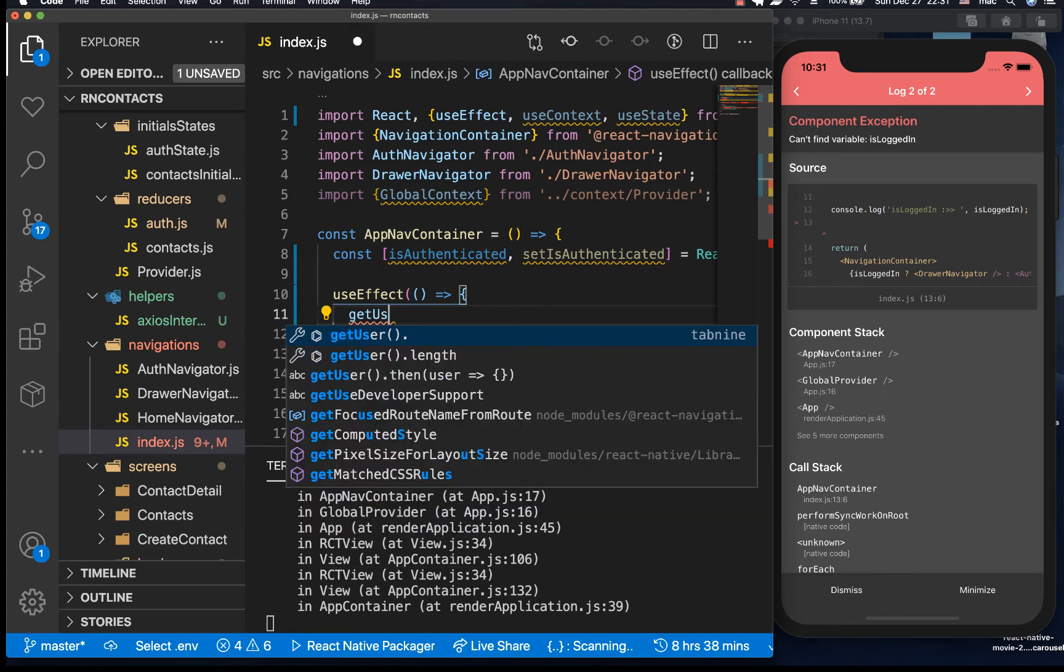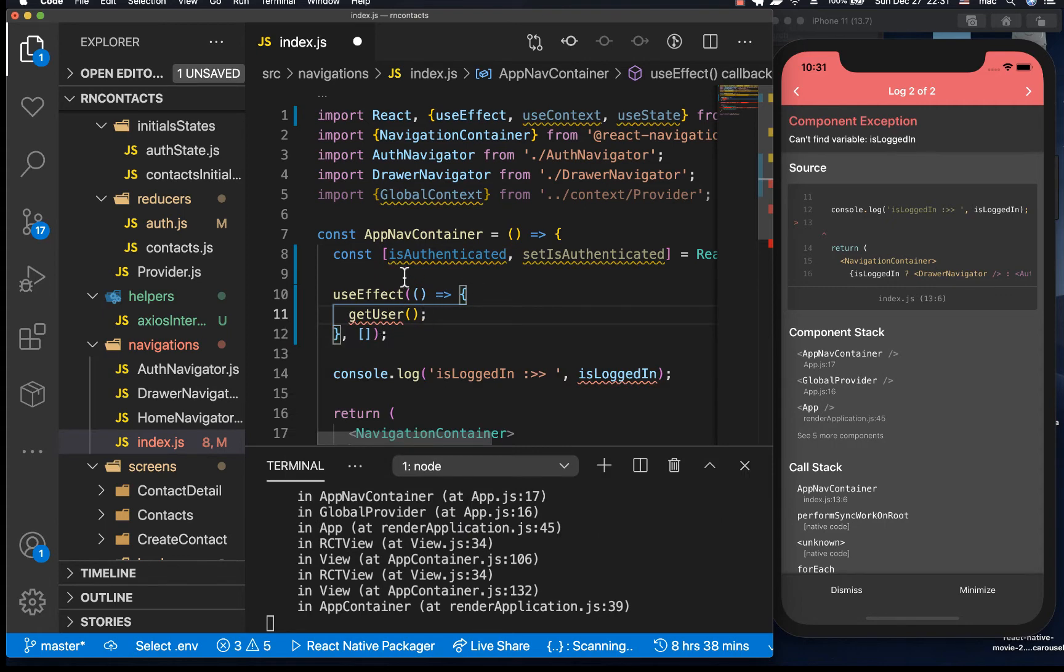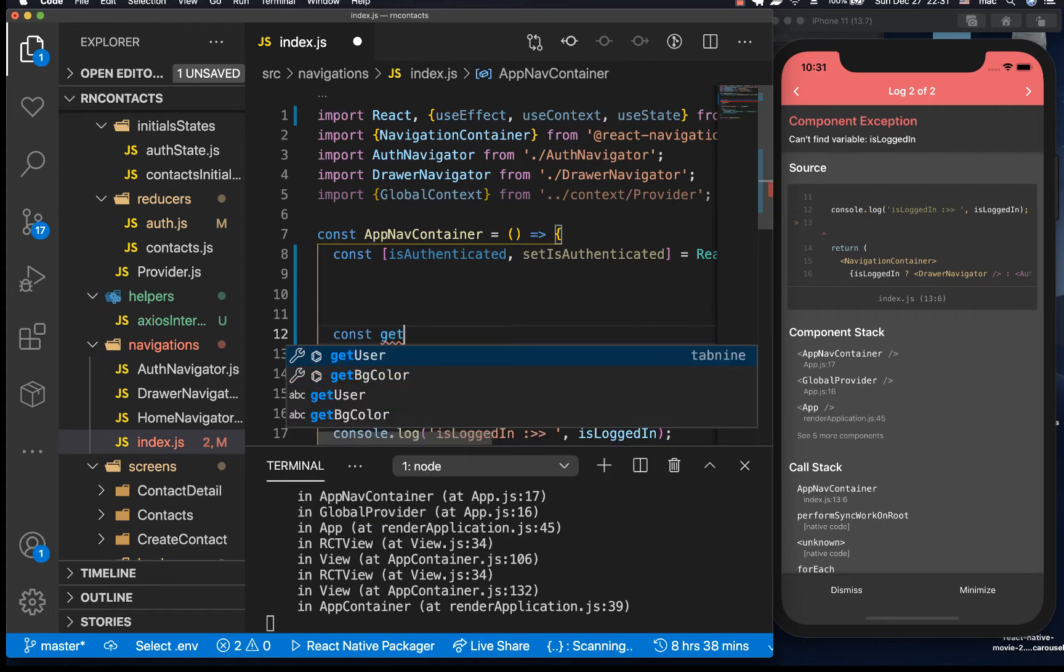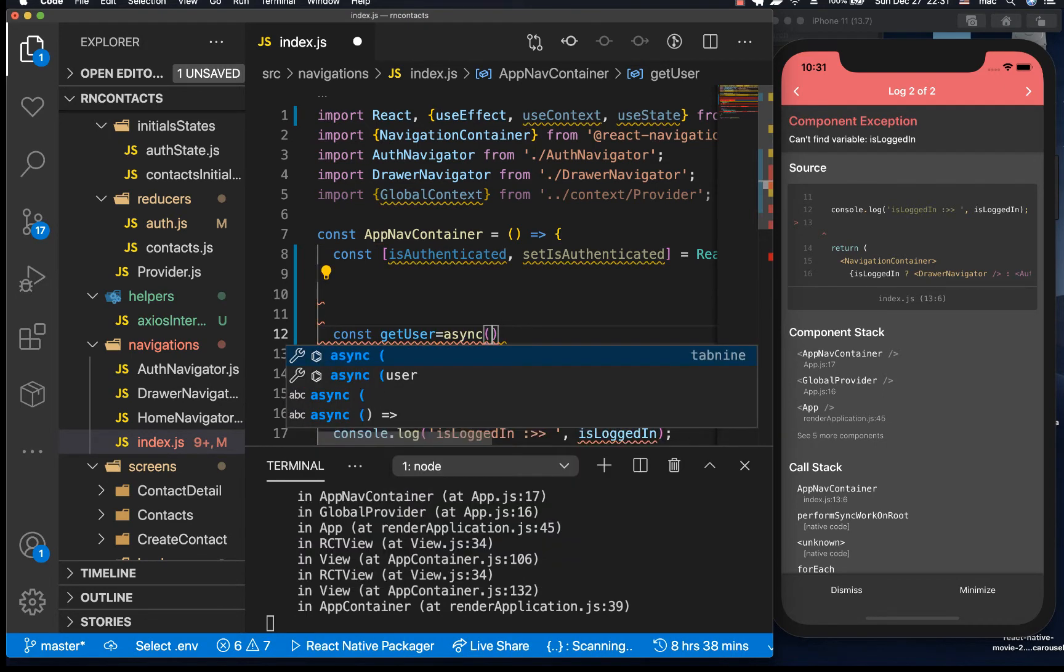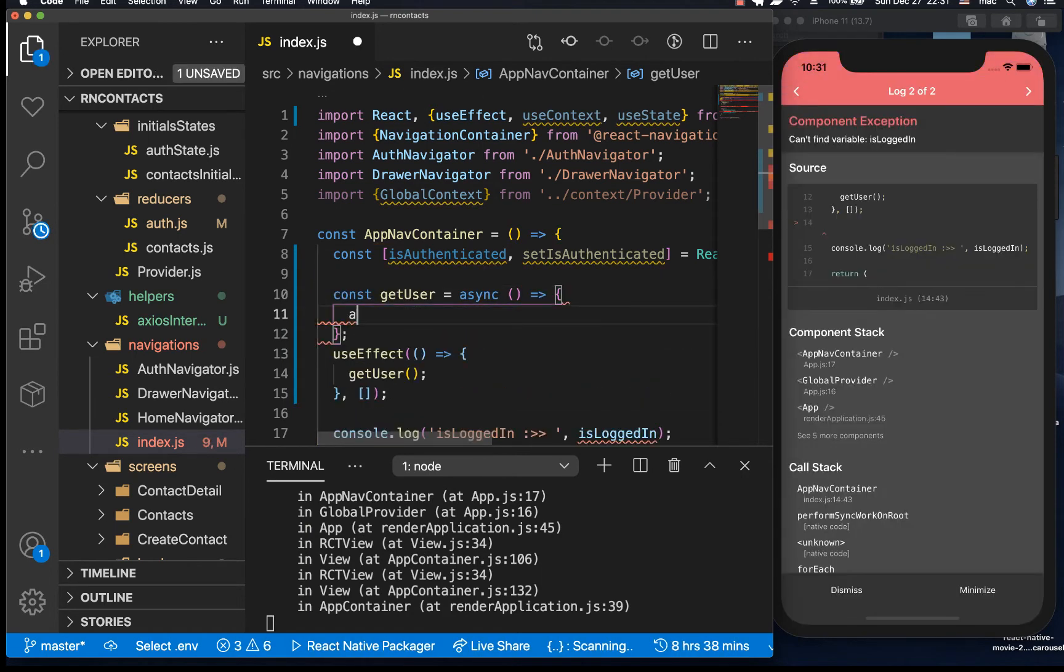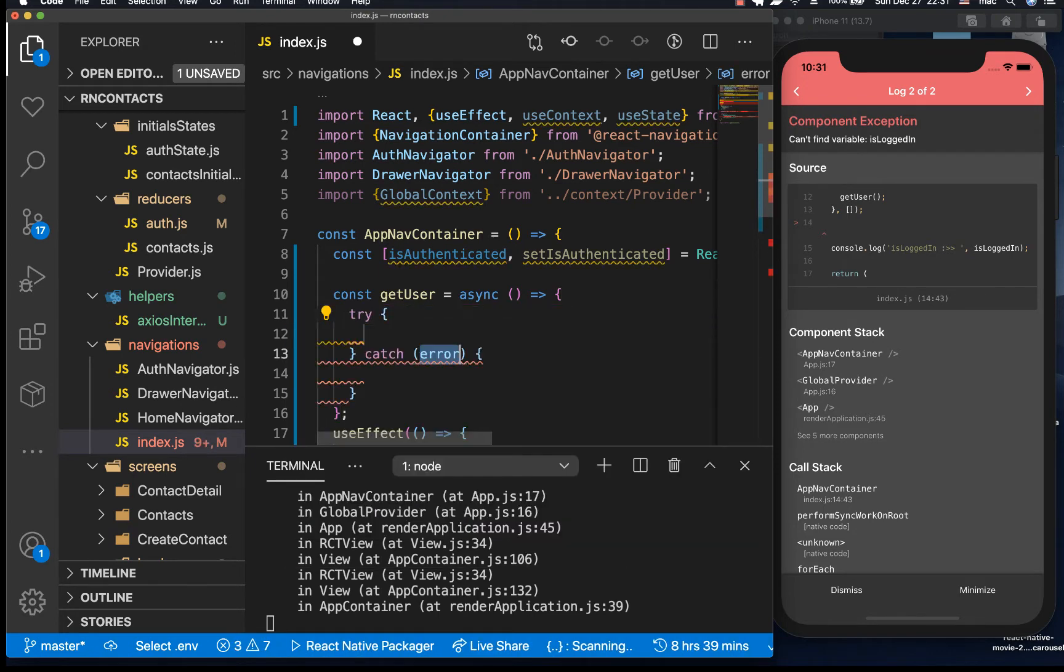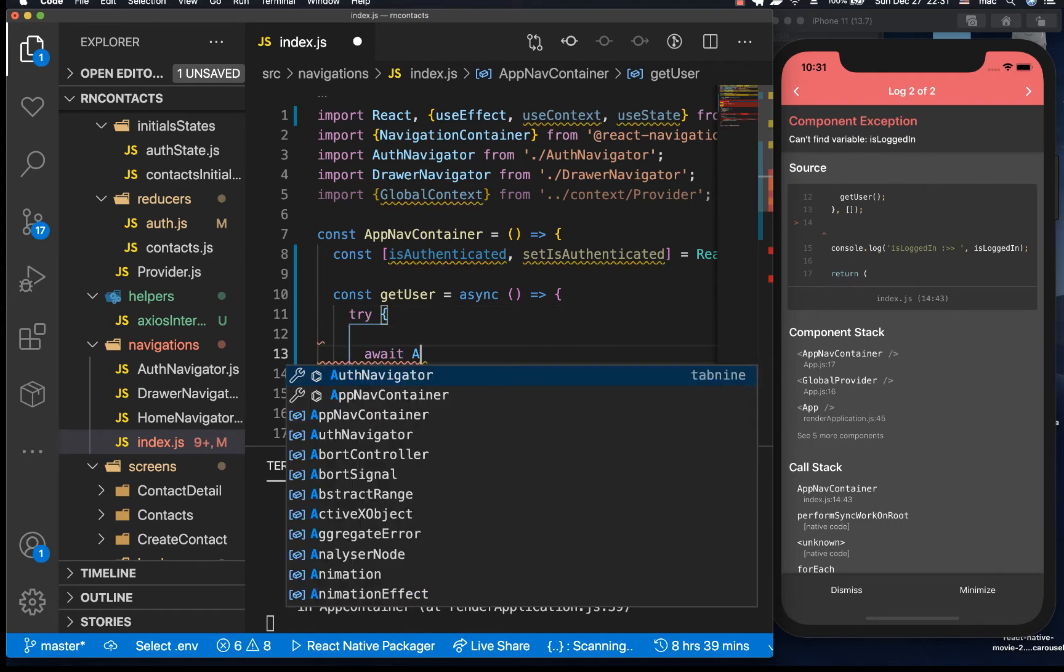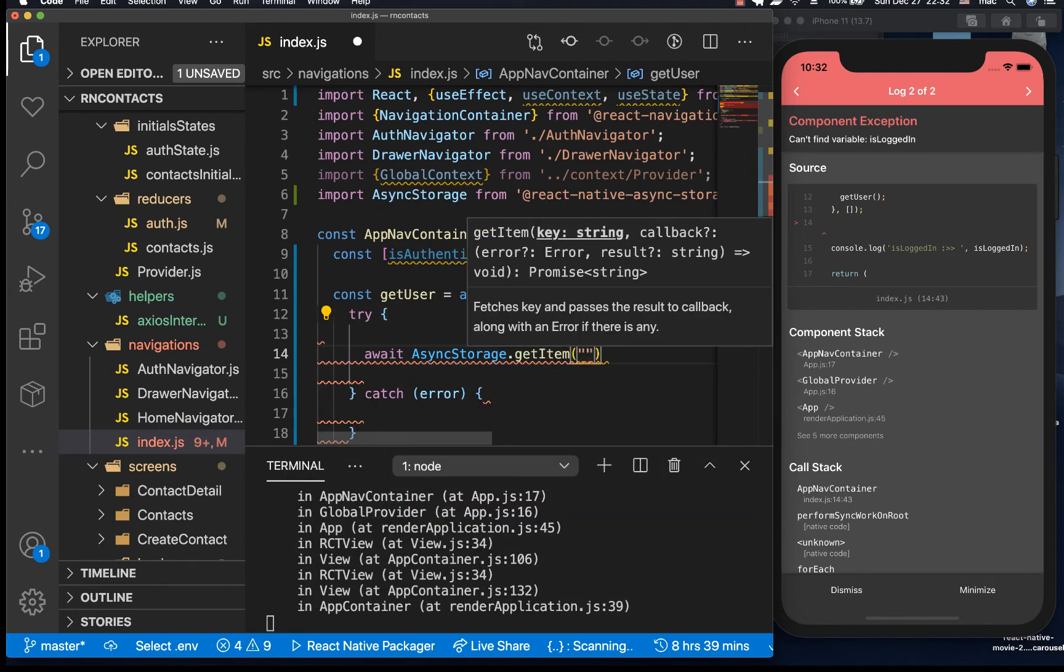So inside the effects we can't really do an asynchronous function, but what you can do is actually call it and then define it to be asynchronous somewhere. So here you can have a const getUser, it's gonna be an async function. So in here now we can await, I'm gonna have a try catch.